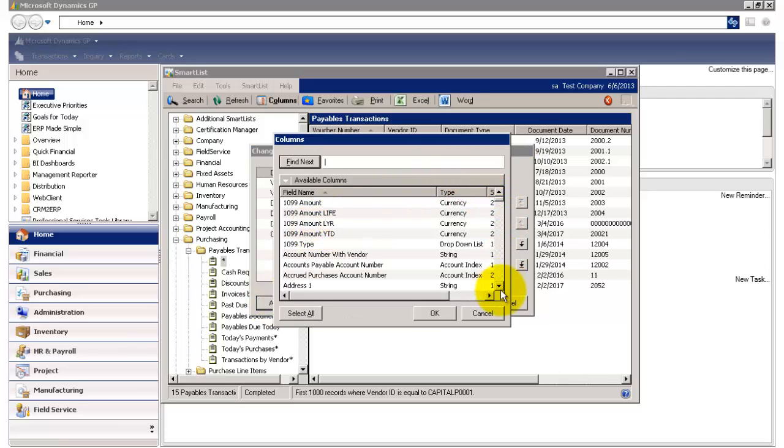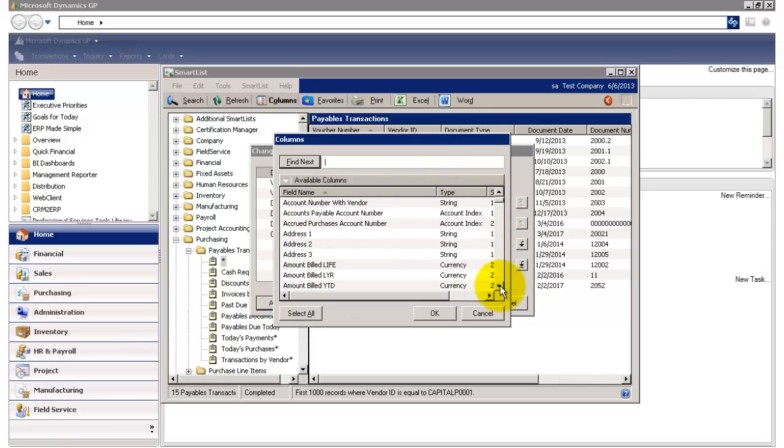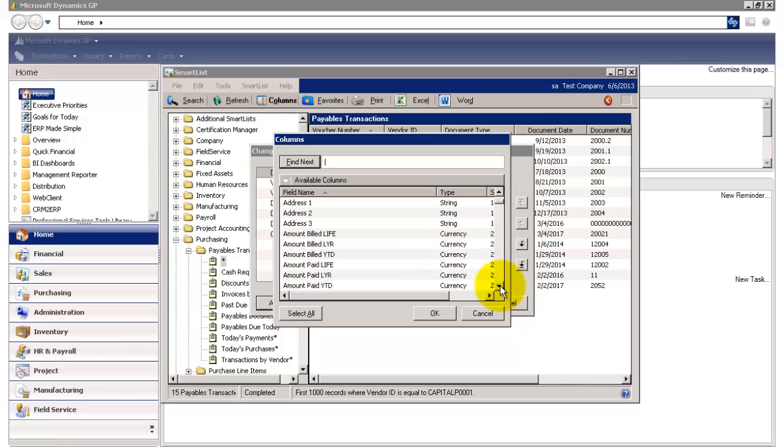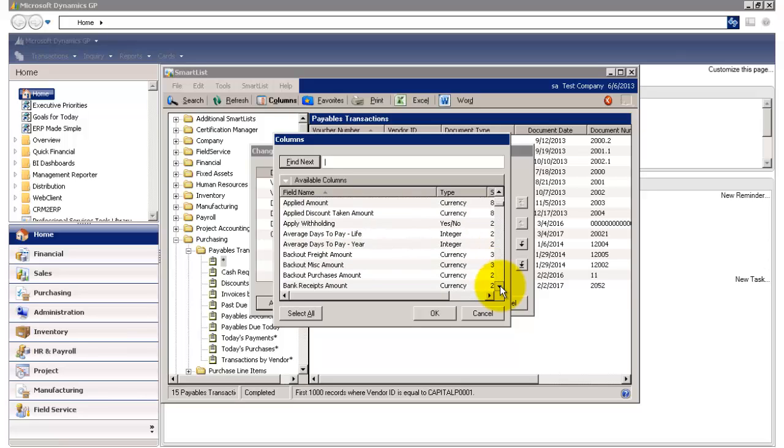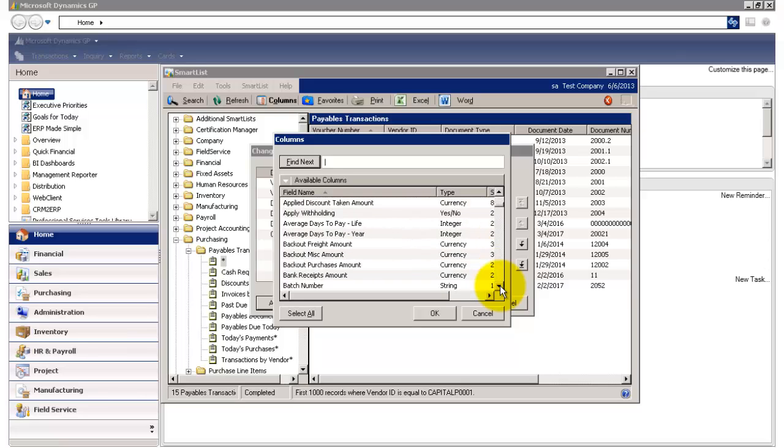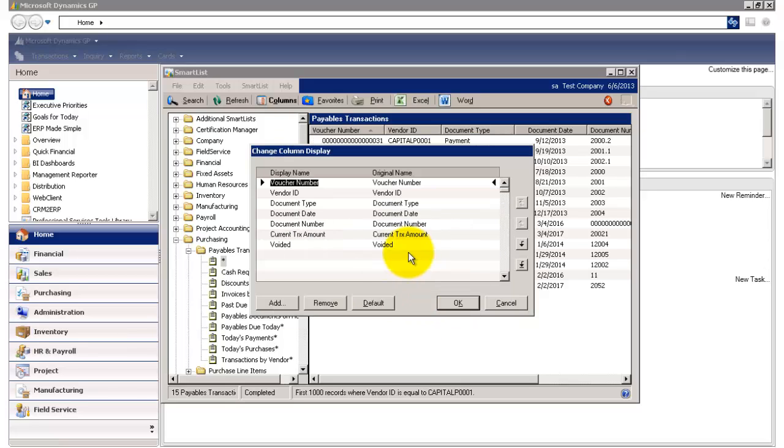And here we have a long list of fields that I could add to my current Smart List view. So instead of scrolling down and searching for the particular field I need, I'm simply going to type in void and search for that field. This is the field I want. I'm going to select it and click OK.